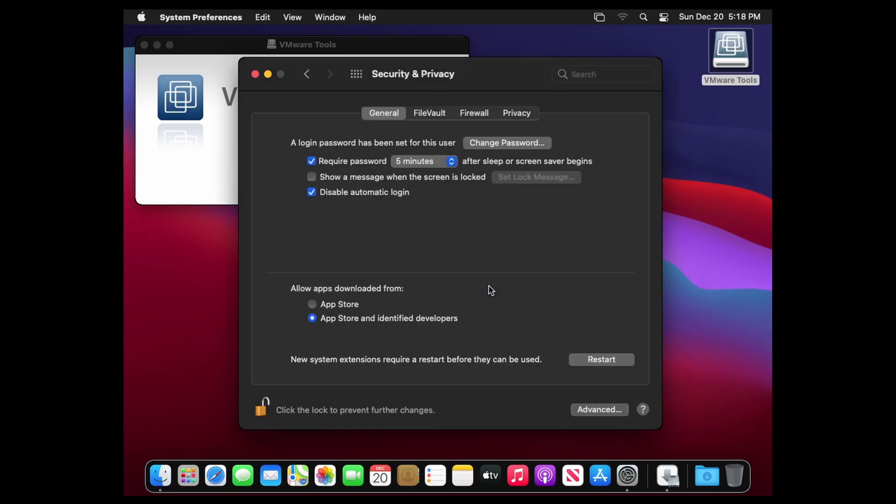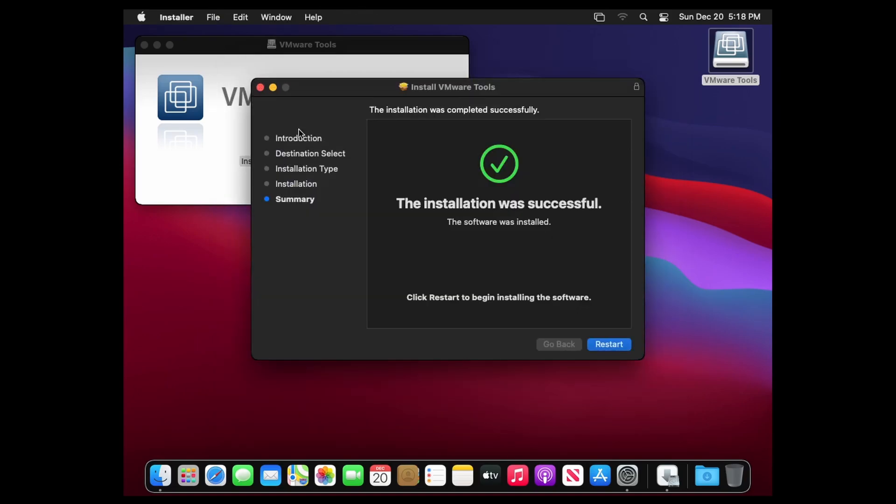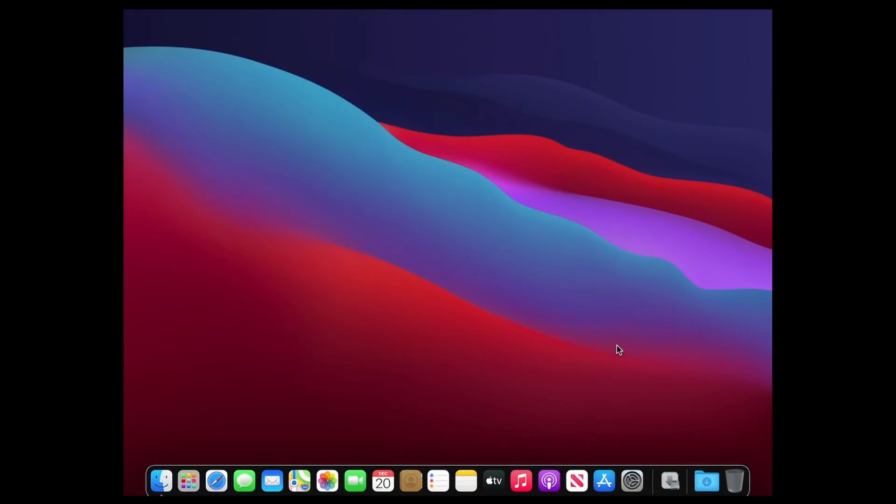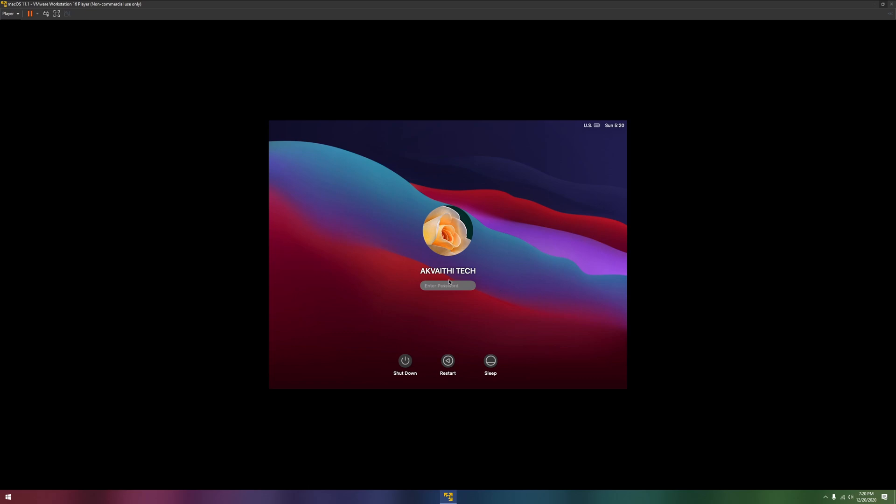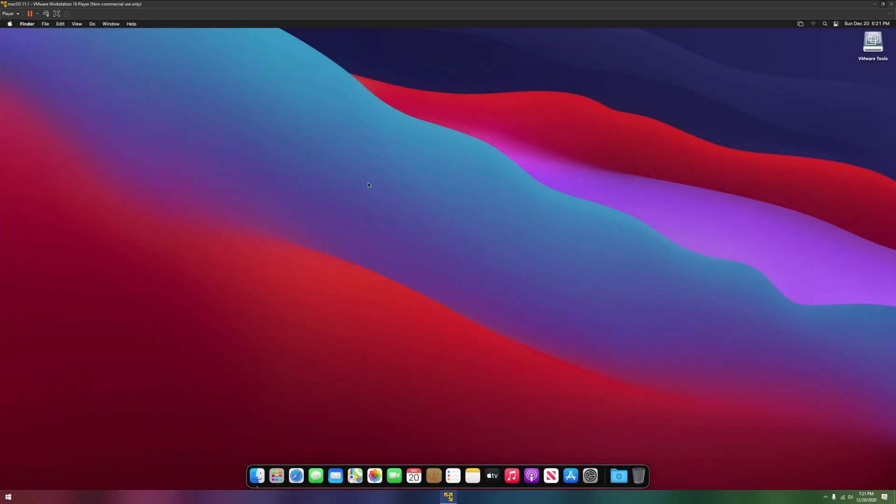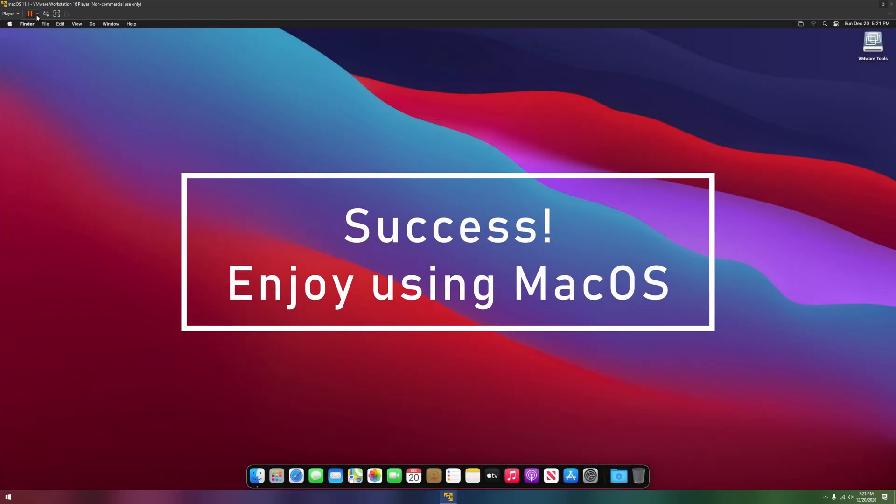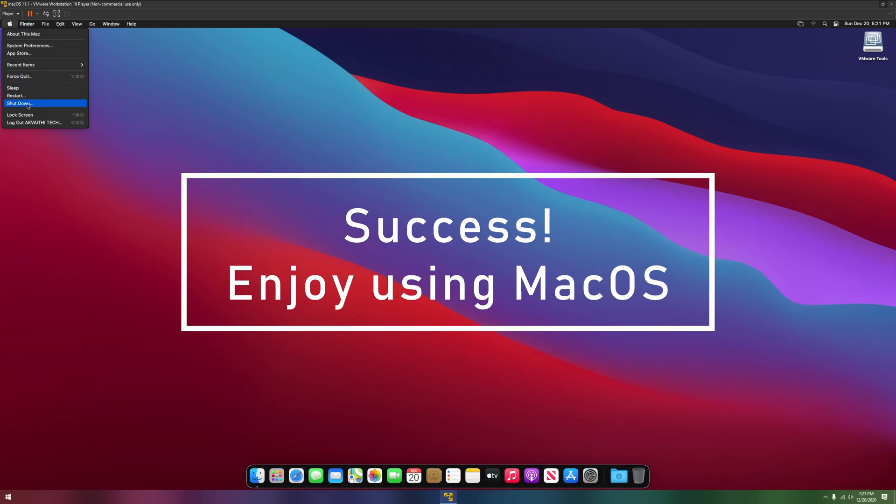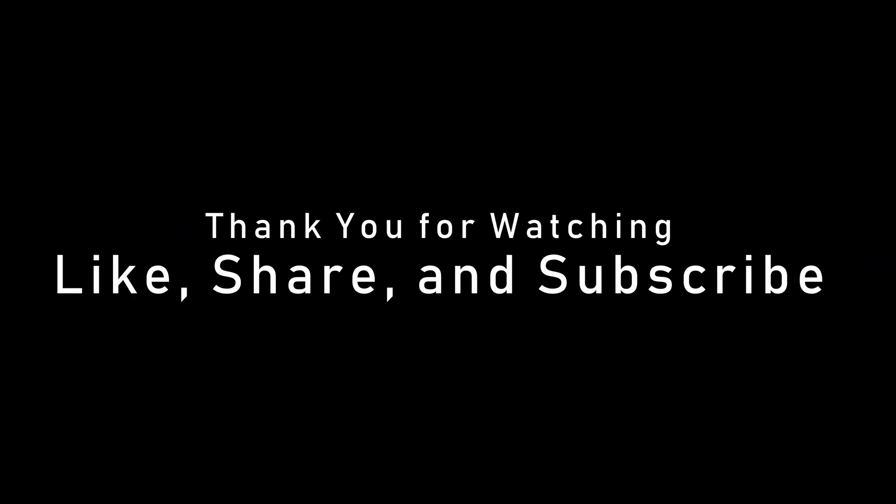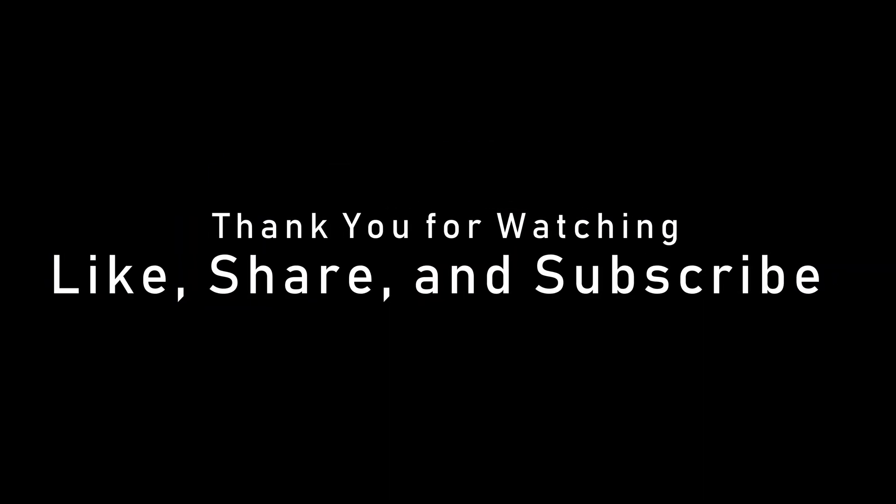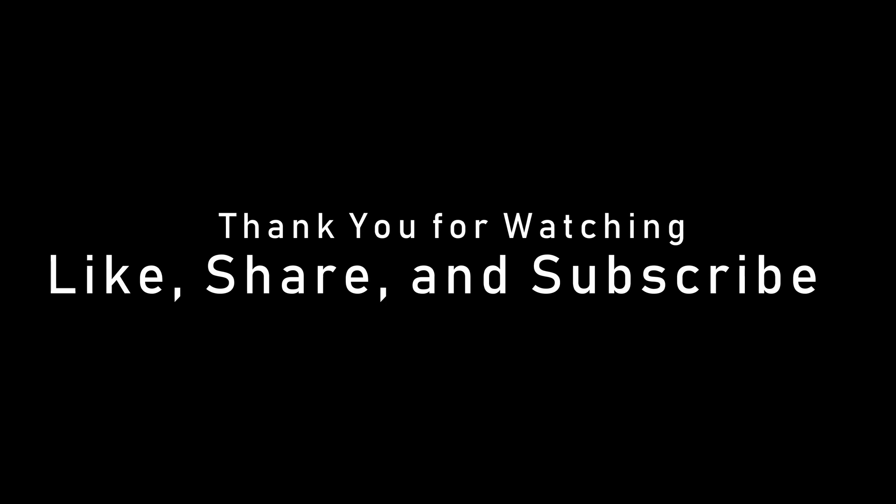Then click not now. Go back to the installation screen of VMware tools and click restart. Go back to the installation screen.